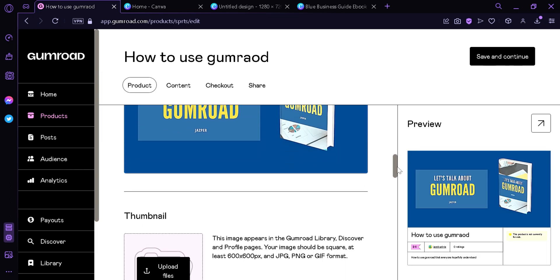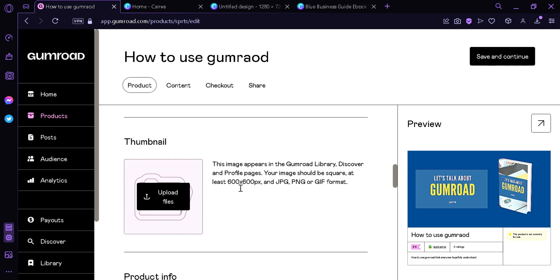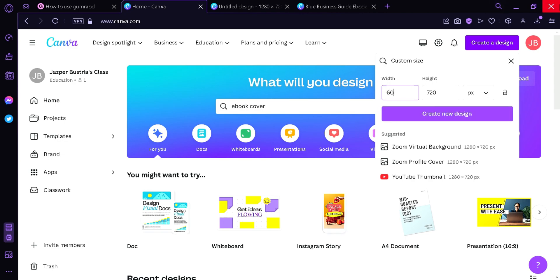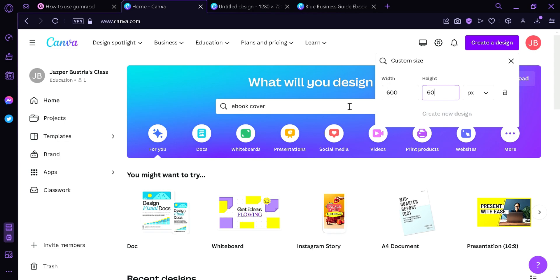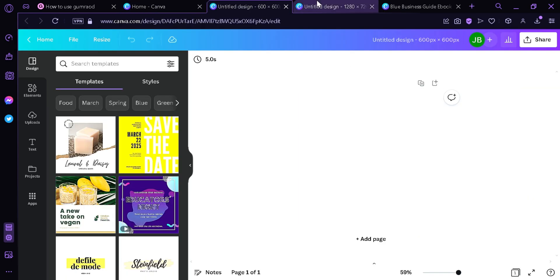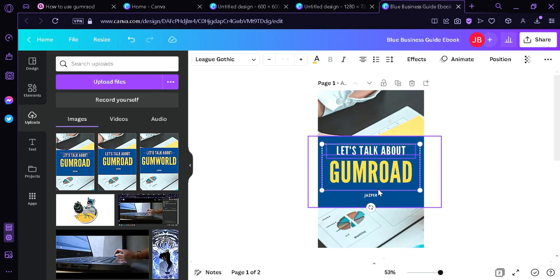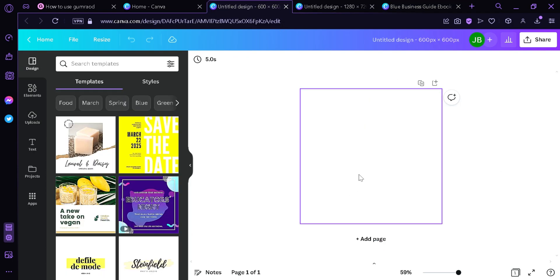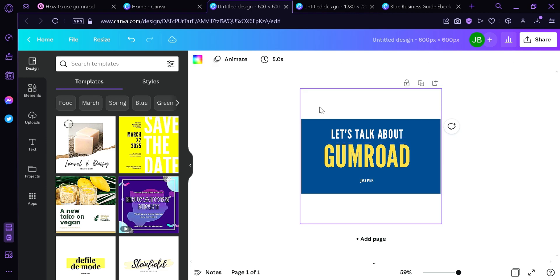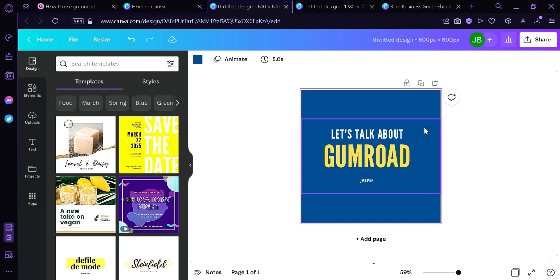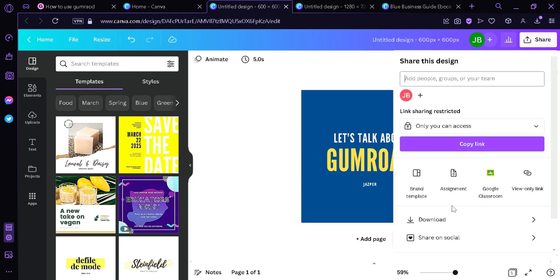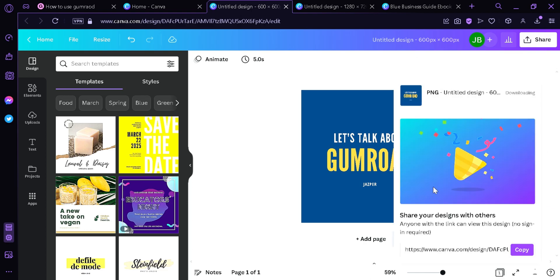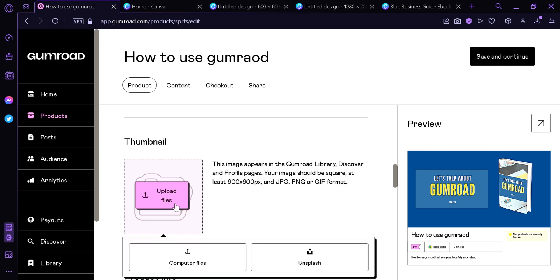The next thing we're going to need to do is a thumbnail. The thumbnail requires a 600 by 600 pixel image, which we'll create again in Canva by changing the custom size to 600 by 600, then clicking Create Design. We go back to the page we created earlier, copy the elements, paste them, center them, and change the background to blue. Now we click Share, Download, wait for it to finish, then go back to Gumroad and click Upload File to add the thumbnail we just created.